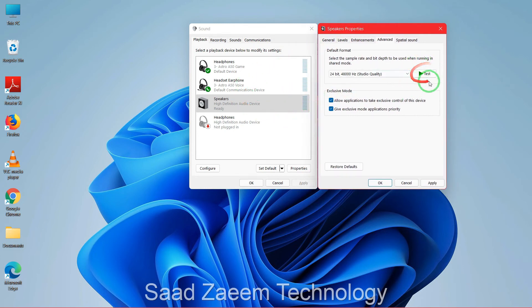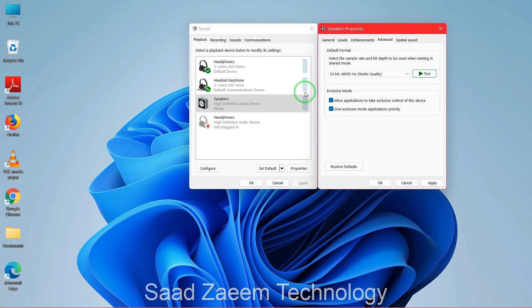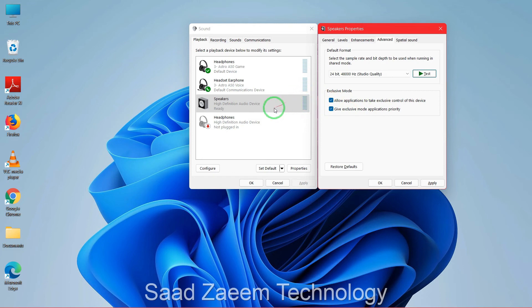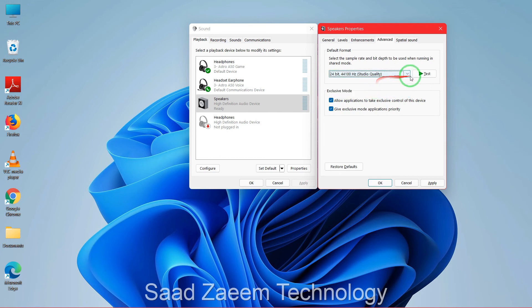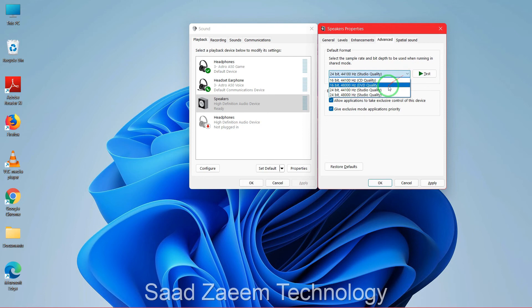You'll have to hit Test and see if there's sound over here. So as you saw there was volume for me, but if there's no volume for you, what you can do is just select different options and then you can check it for each of them. Whichever works for you, you can just select that one.